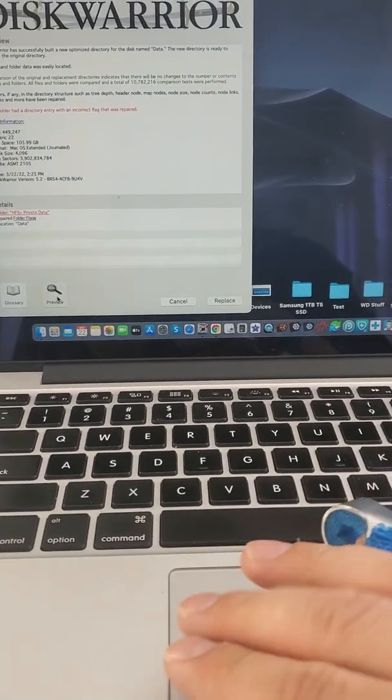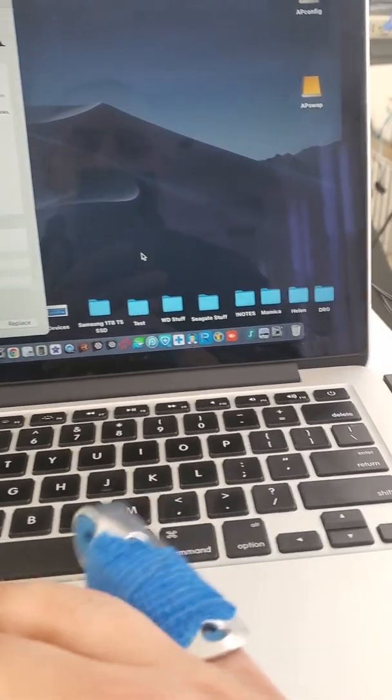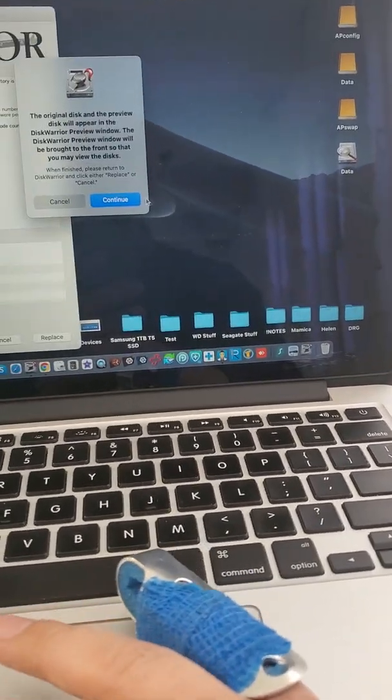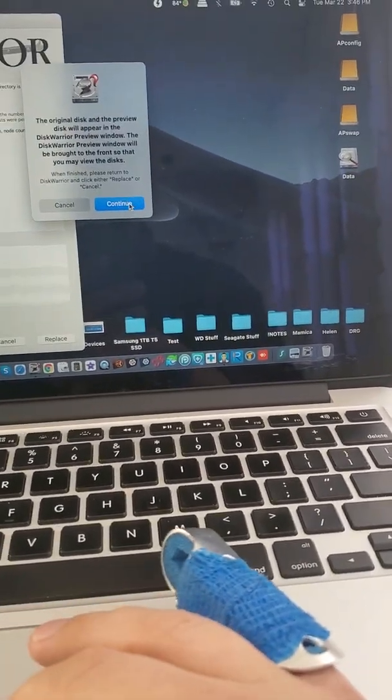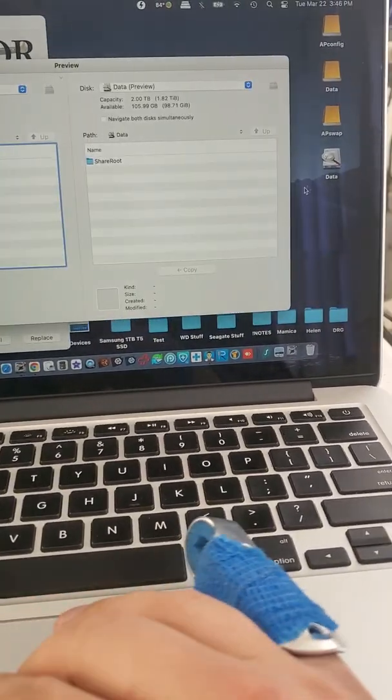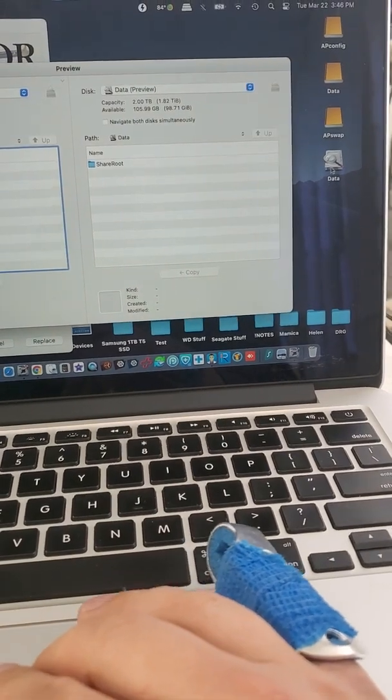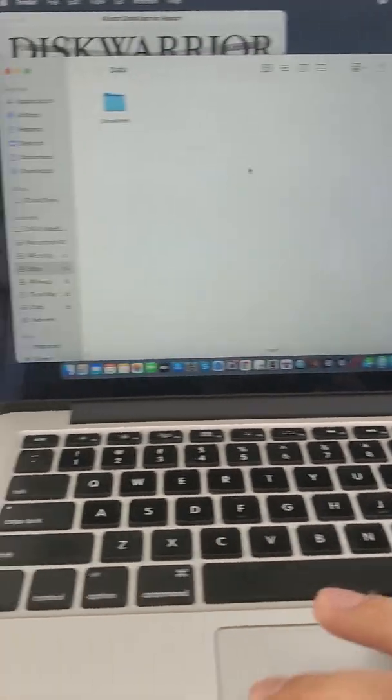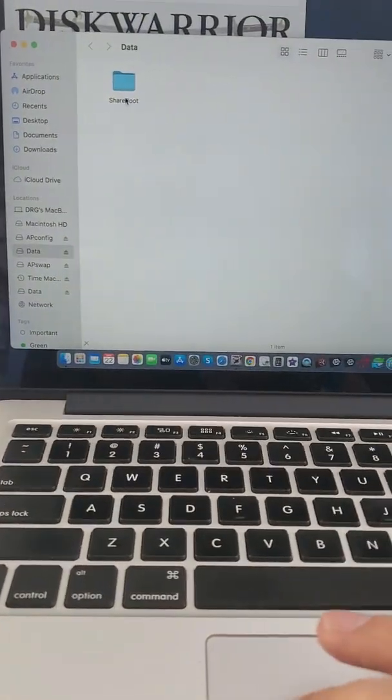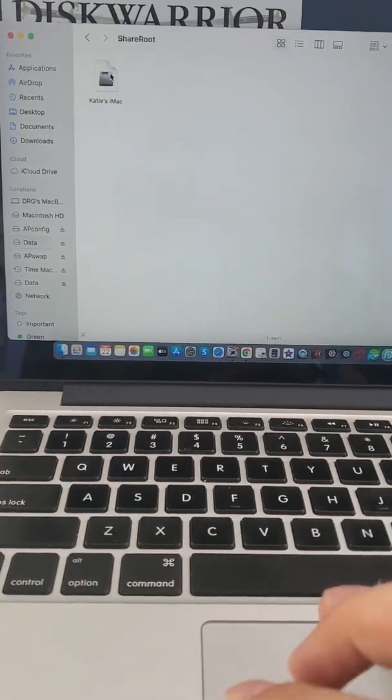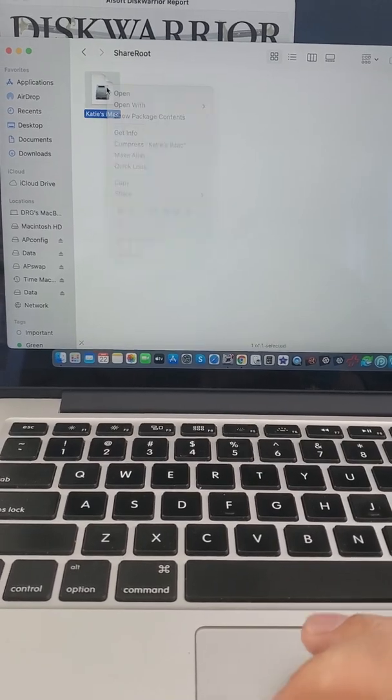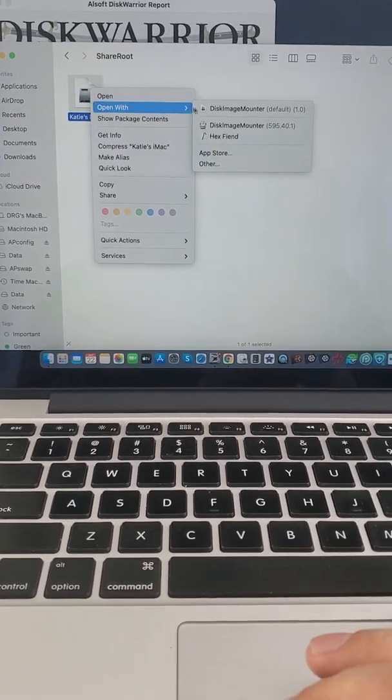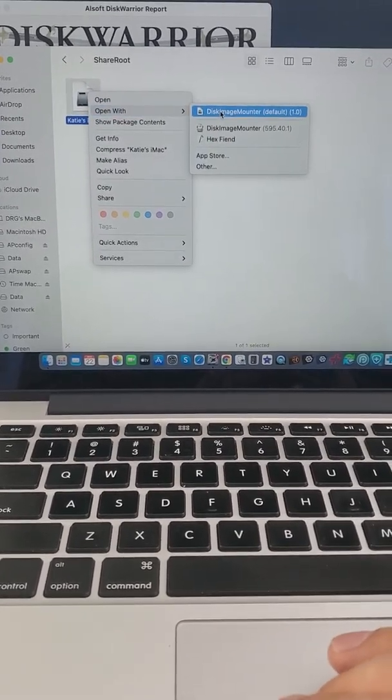You can go inside and actually preview the data. I'm going to right-click here and open with this image mounter, enter, and this is going to take a second, so I'm going to pause.